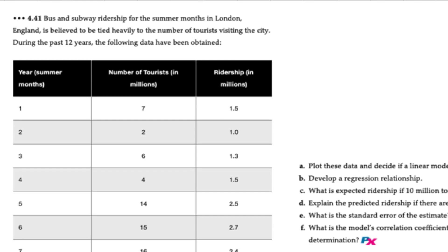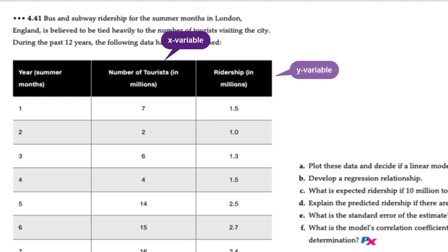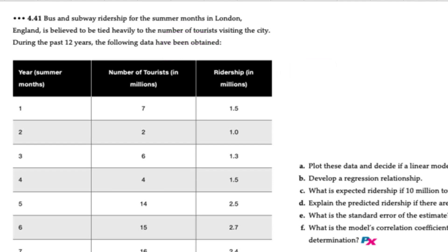And what we have to do then is of the remaining two variables, number of tourists and ridership, is determine which is the dependent variable and which is the independent variable. Per the data, the city believes that ridership at least partially depends on the number of tourists. Therefore, the number of tourists will be the x variable or the independent variable and ridership will be the dependent variable or y.